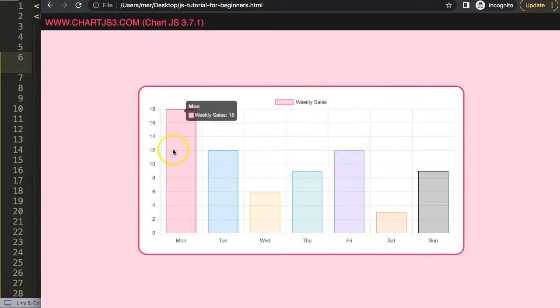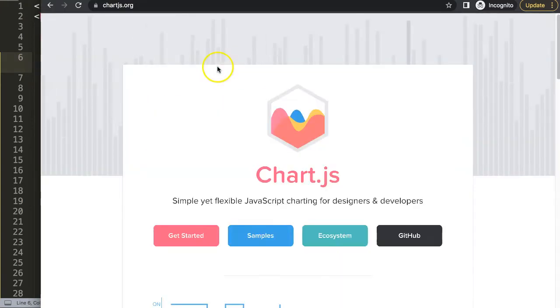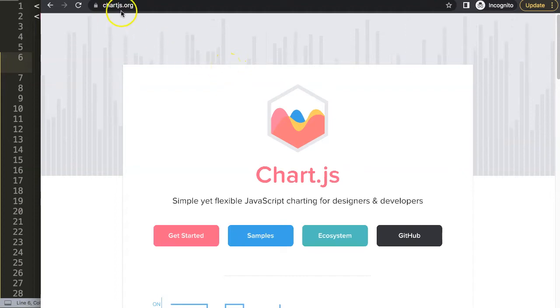So now we have a bar chart here, but of course, we cannot drag yet. So what I want to do now is go to chartjs.org, click here on Ecosystem.